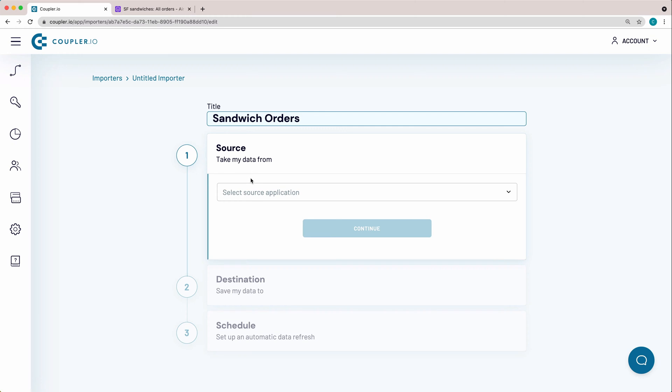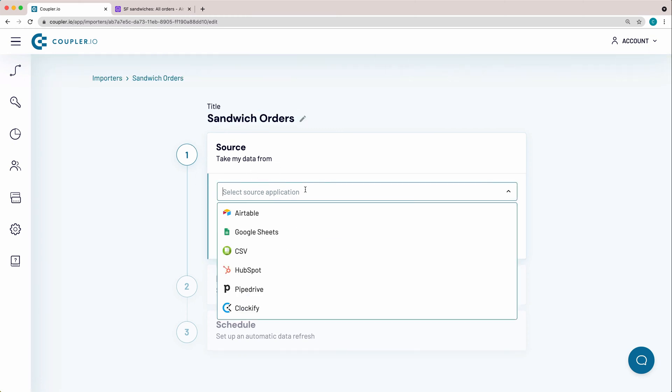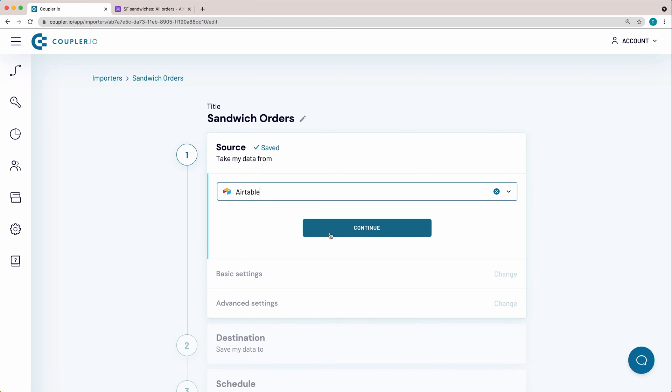Now I need to fill out the data source parameters. From the drop-down menu, select Airtable. Click Continue.